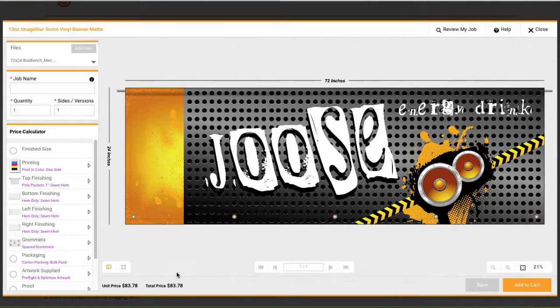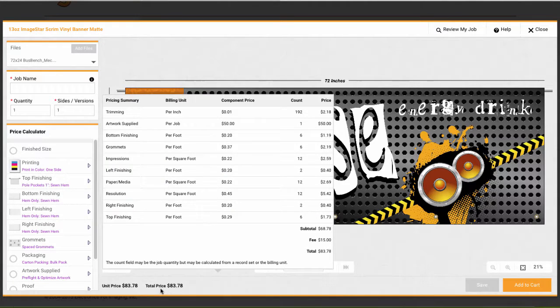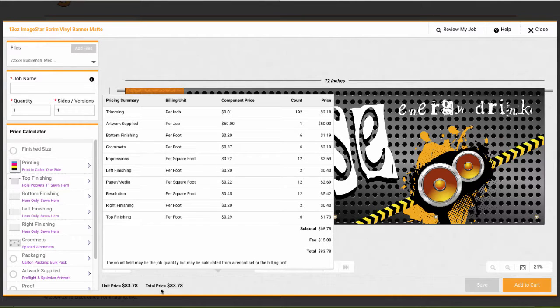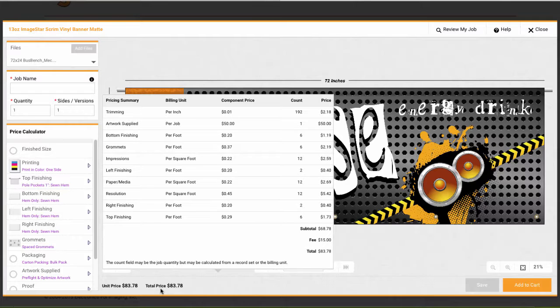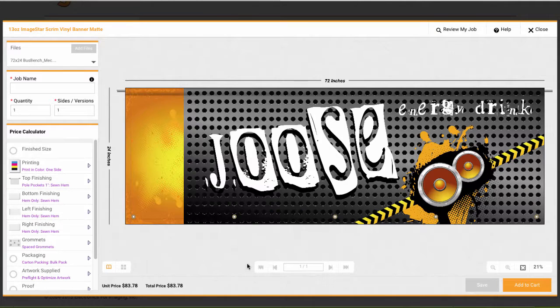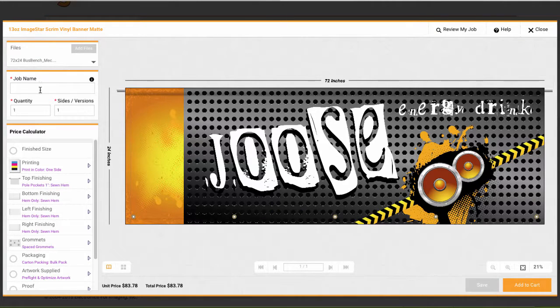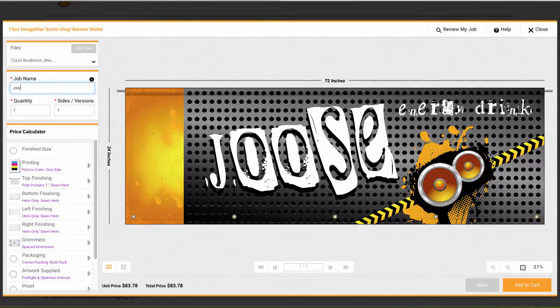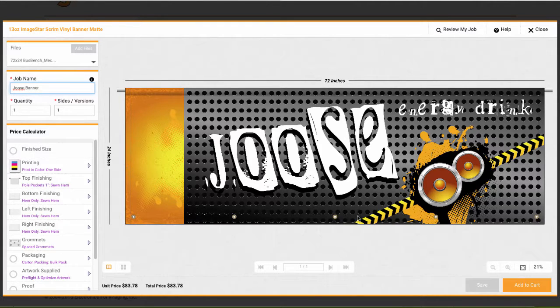Again, my pricing is happening automatically here based on all this. With large format, grand format imaging, we can do things like charge by the square foot or the linear foot. I can do things like measure the perimeter of the banner even though I didn't know what size it was when I came into this process to apply let's say Velcro on the back and price it accordingly. I'm going to give this a name, Juice Banner, and go from there.